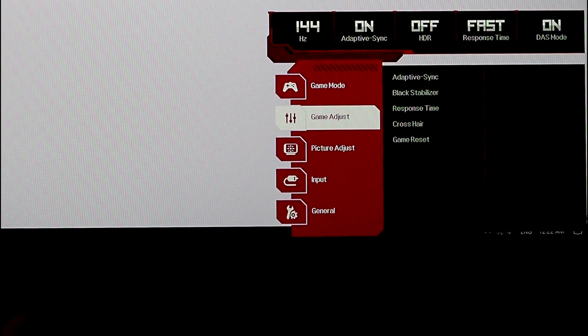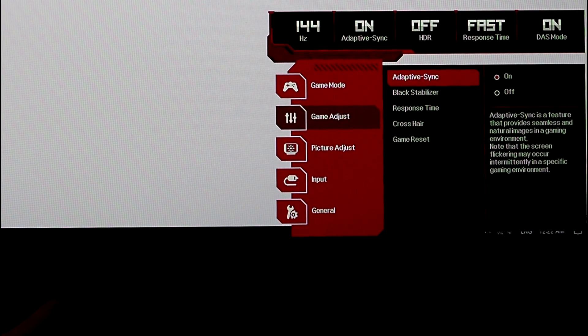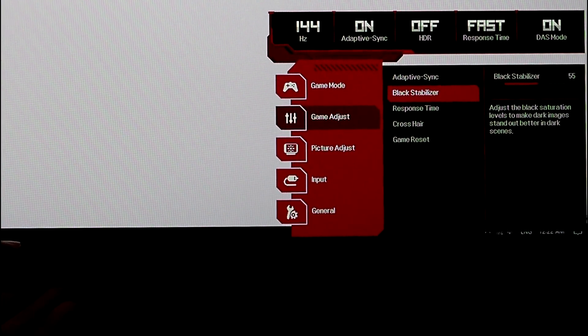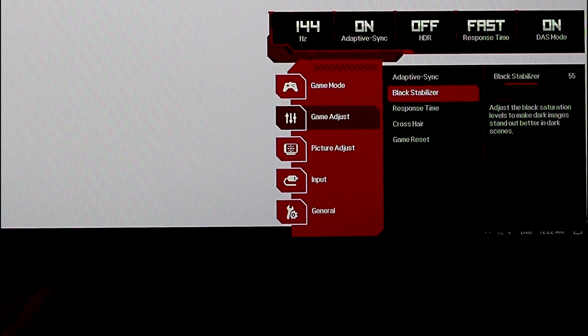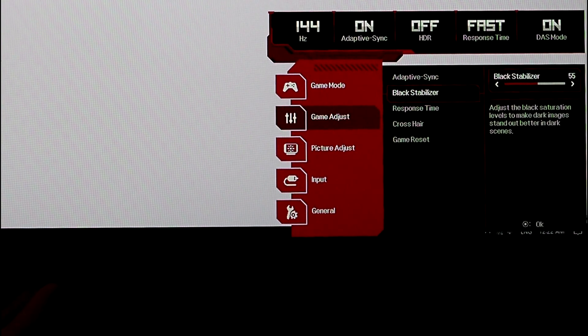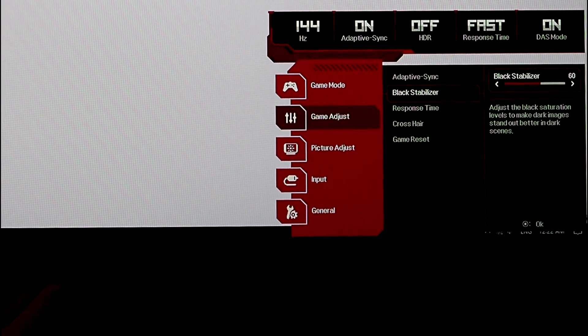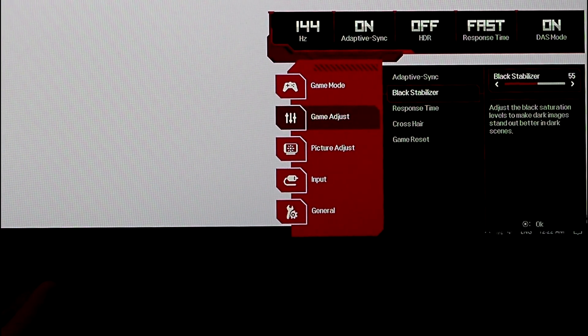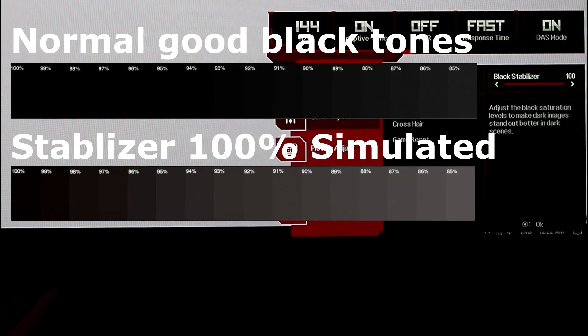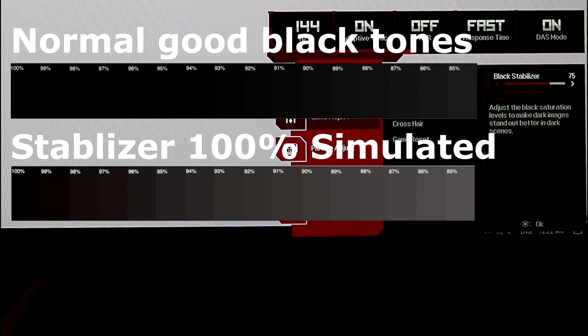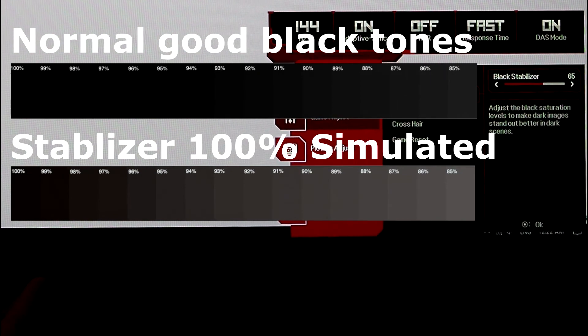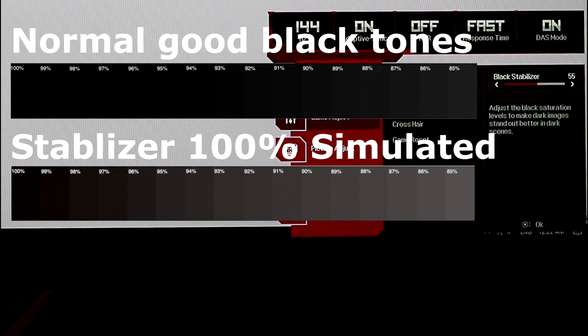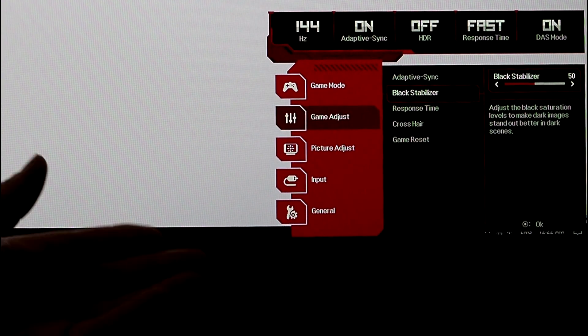Black stabilizer at 55% will give you the most accuracy. In terms of looking black, still looking black, not going gray. Because if you start to turn this right up, you're going to lose all your black tones. It'll go more gray shifted. 55% is as high as you want.